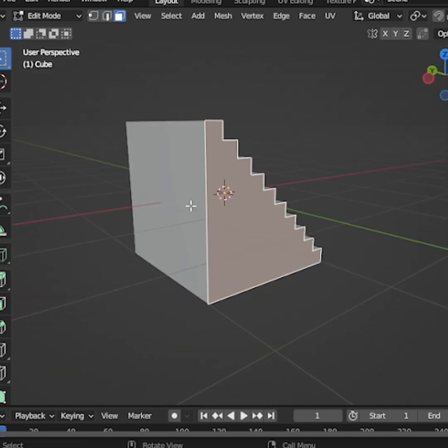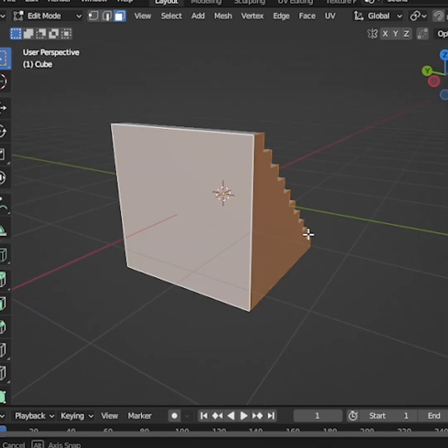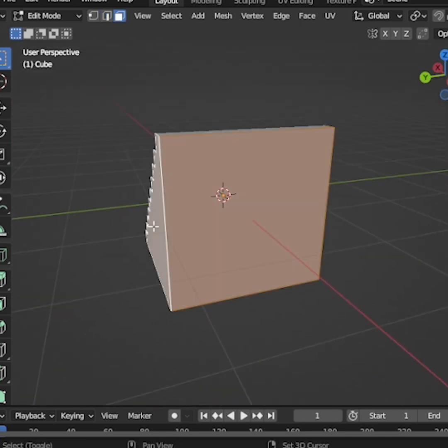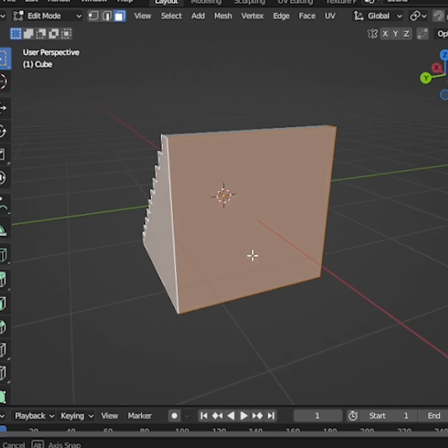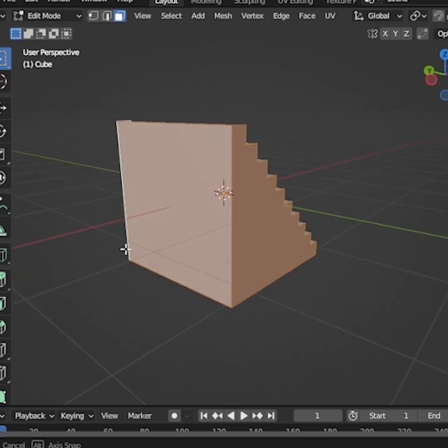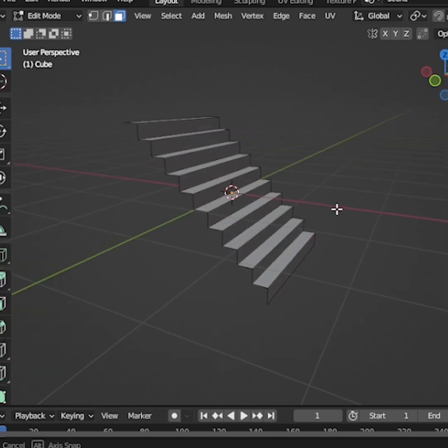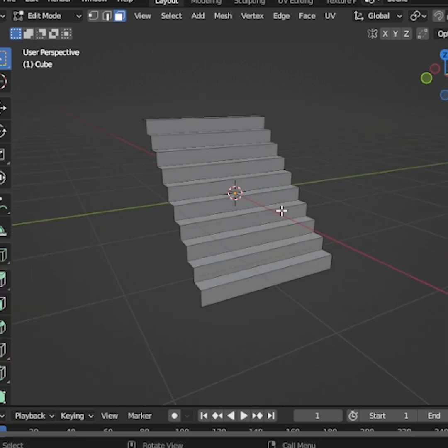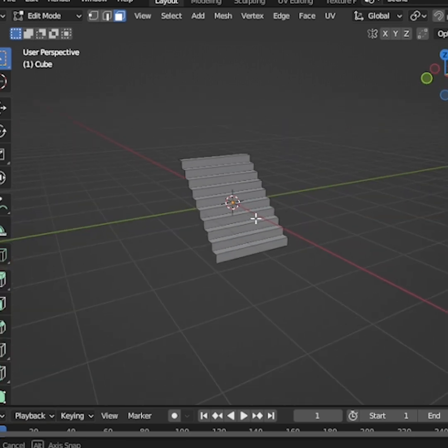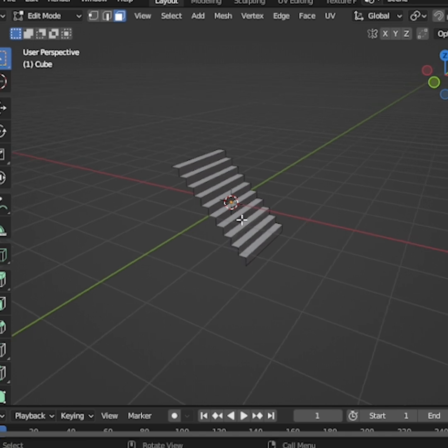After that, select the side and bottom faces you don't need, then press X, Faces, to delete them. You should now be left with a thin sheet of steps.